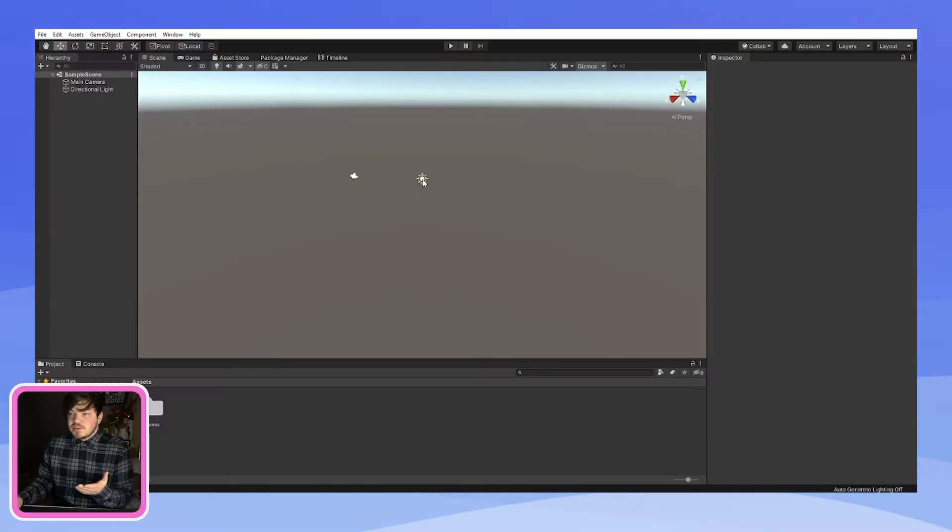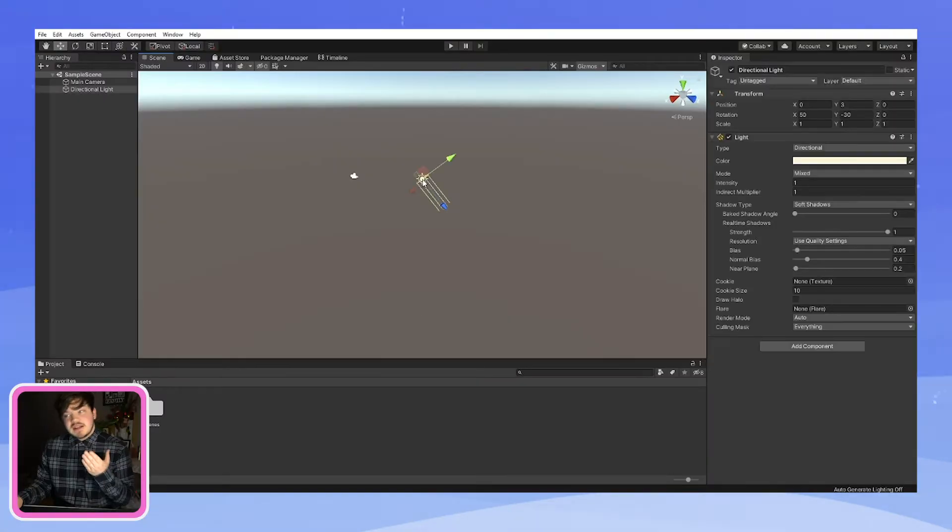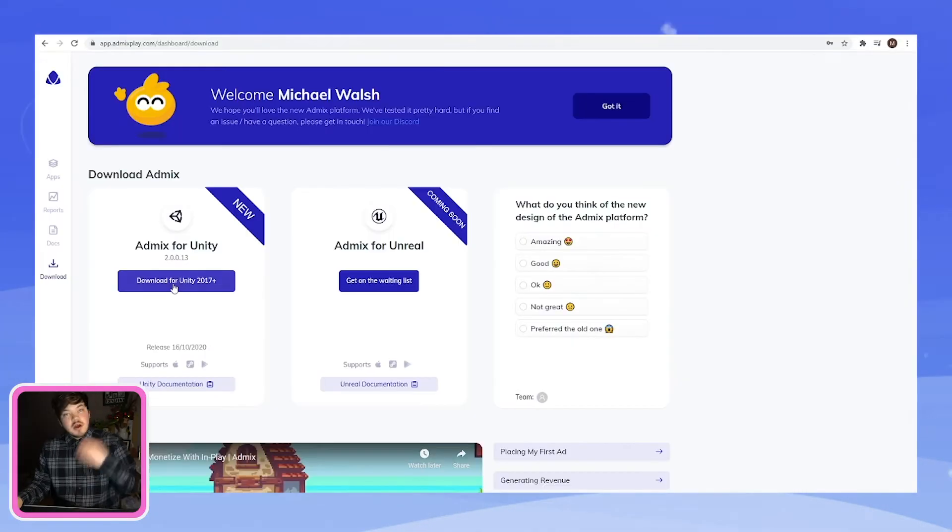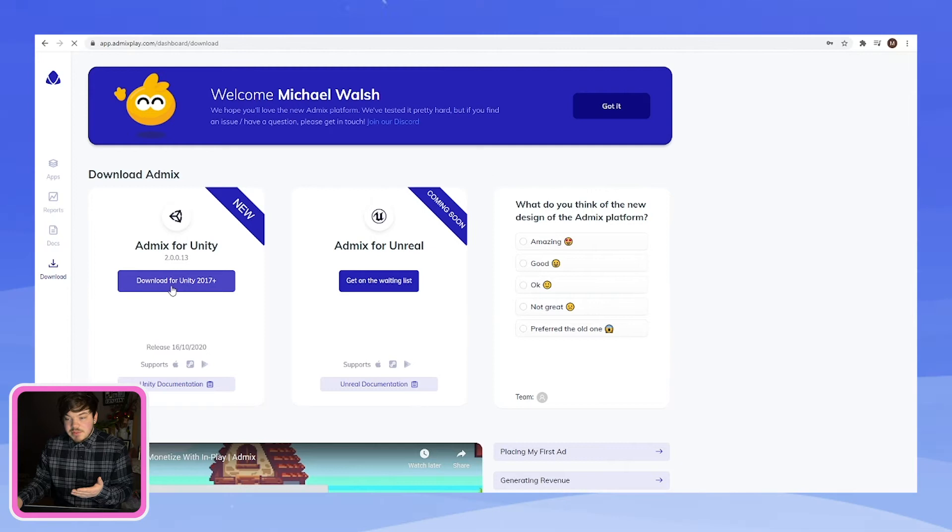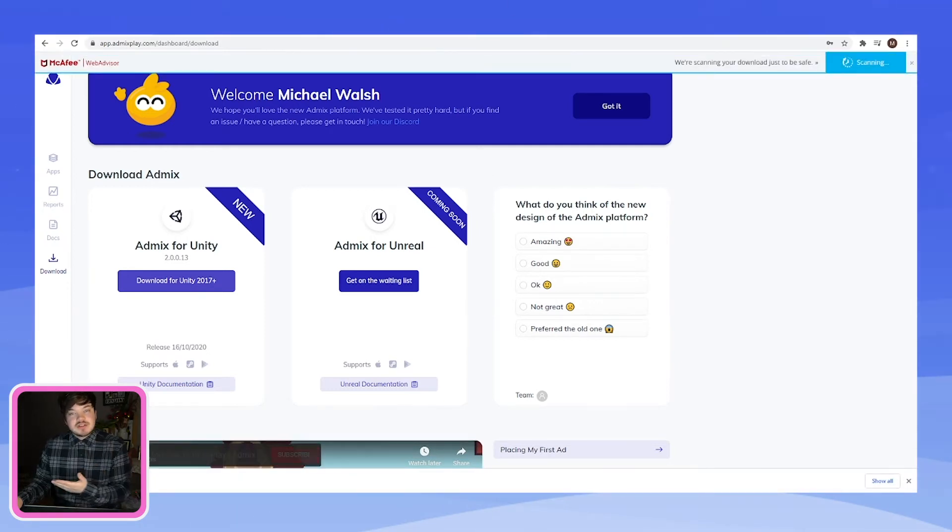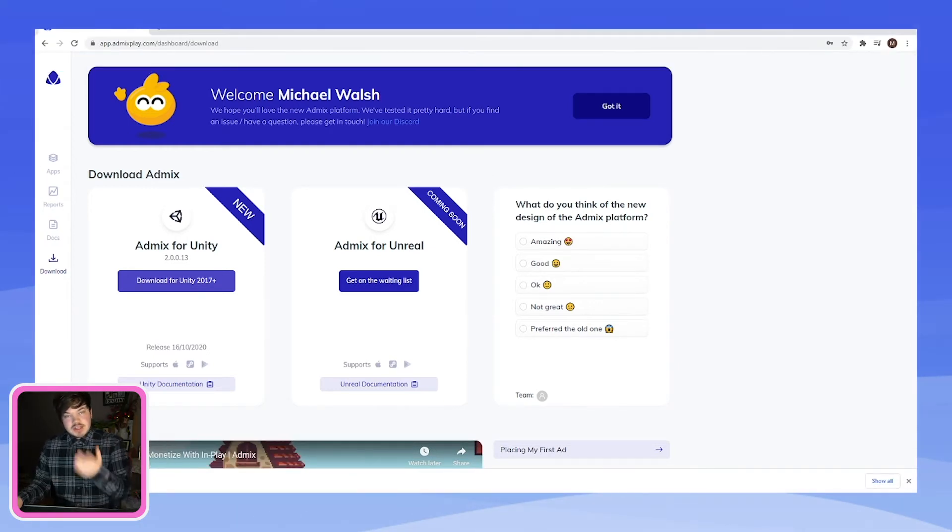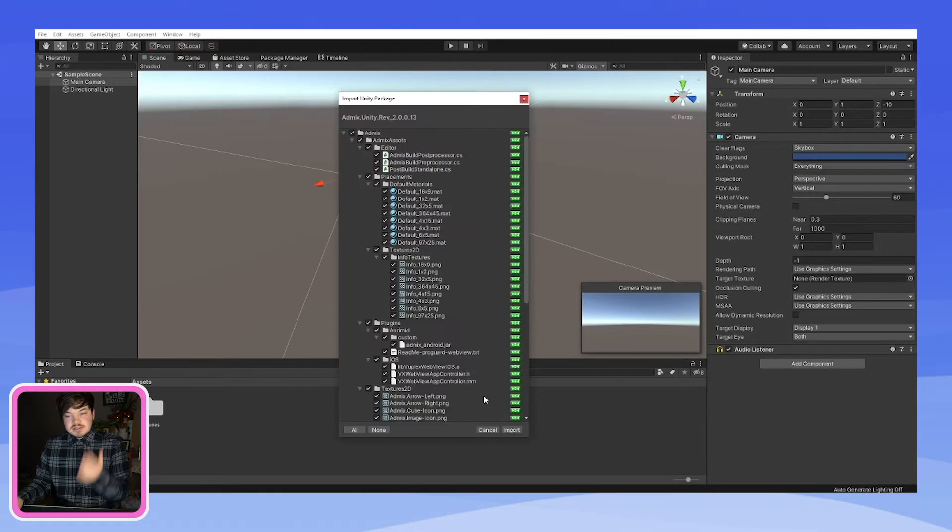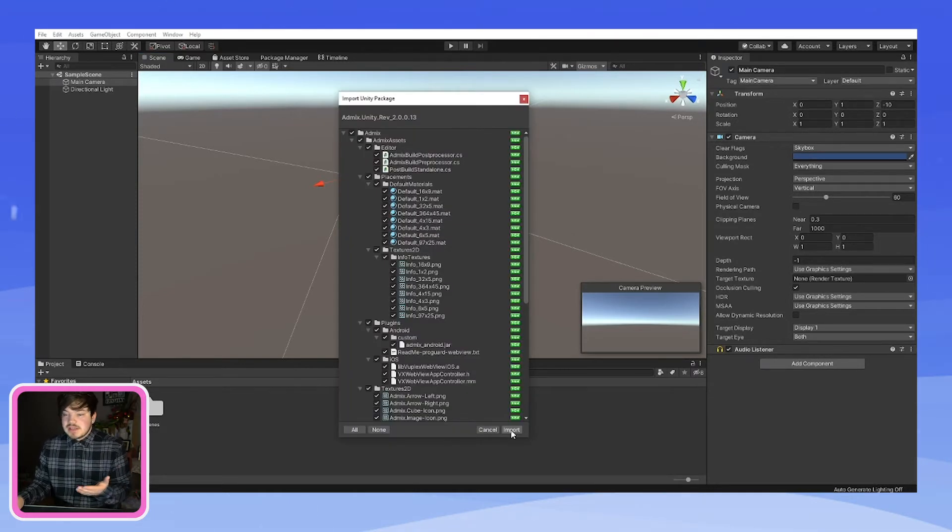So here's my blank scene with just a main camera and a directional light. Now all we need to do is go back over to the AdMixplay website and click download in the version that you want. You will see here it's going to instantly download into your download files. So all you have to do here is click it and let AdMix do its magic.